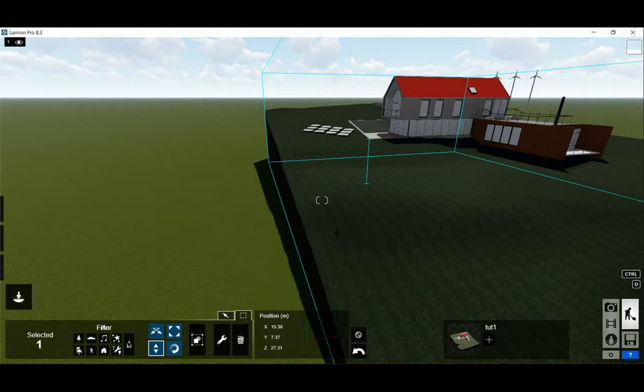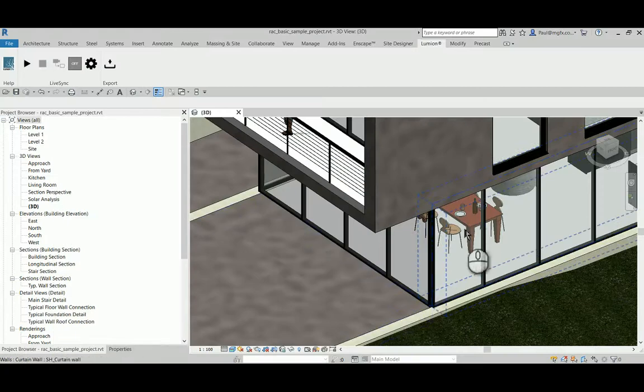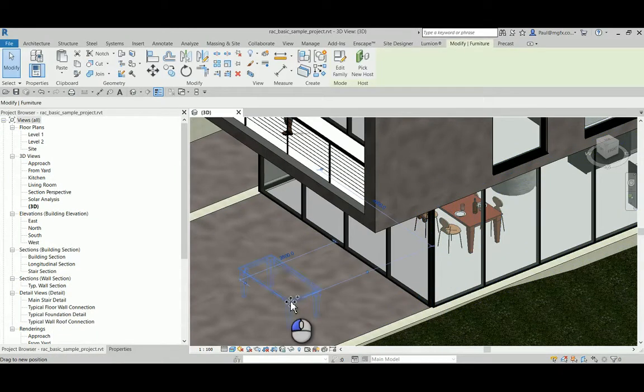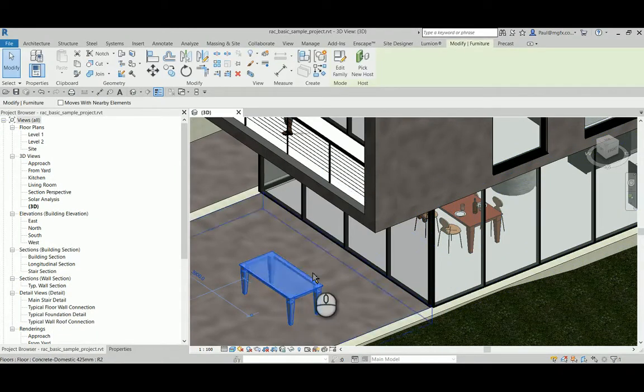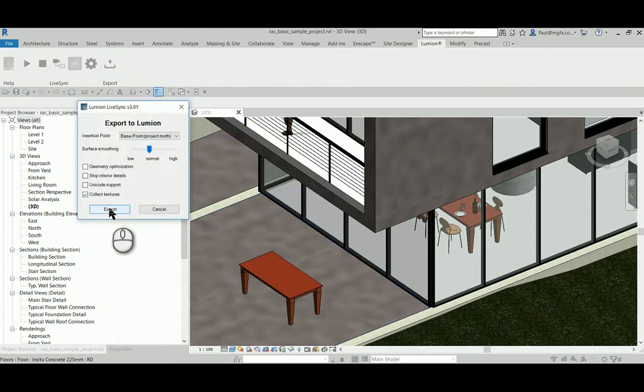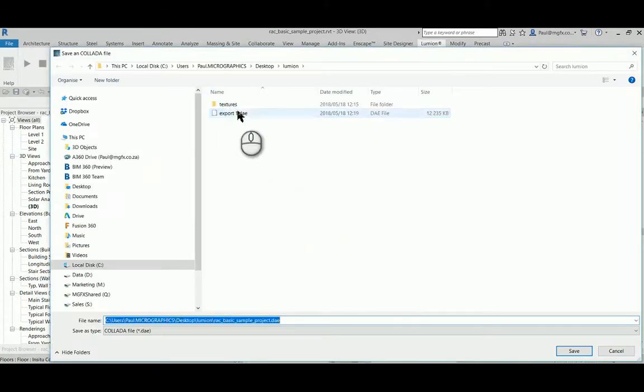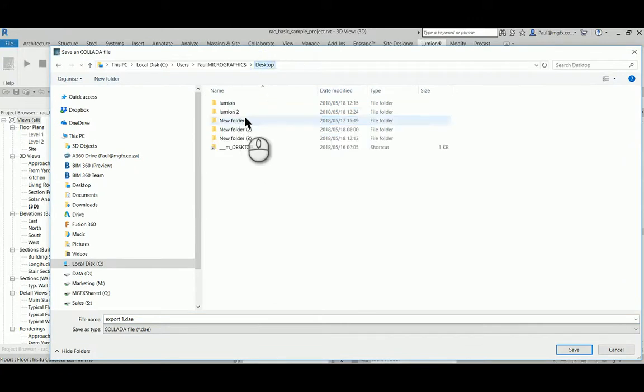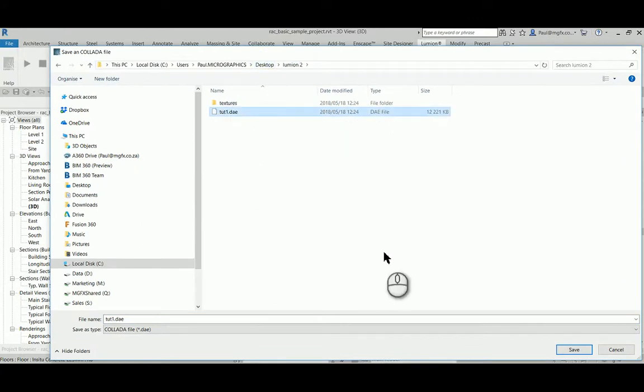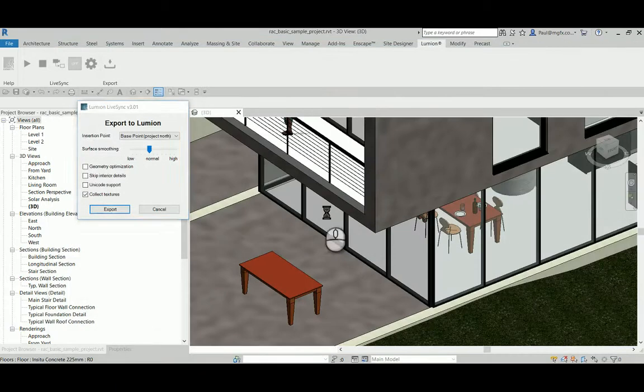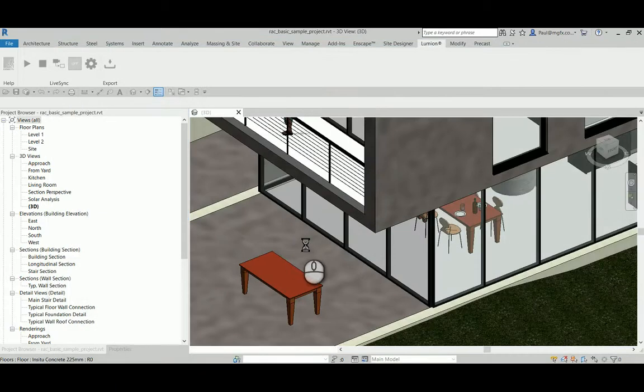Next, we go back to Revit, and to illustrate, I'll copy this table just to the outside there, and then export once again. And this time I'm going to save it as exactly the same name, .1.dae, and we'll replace it.